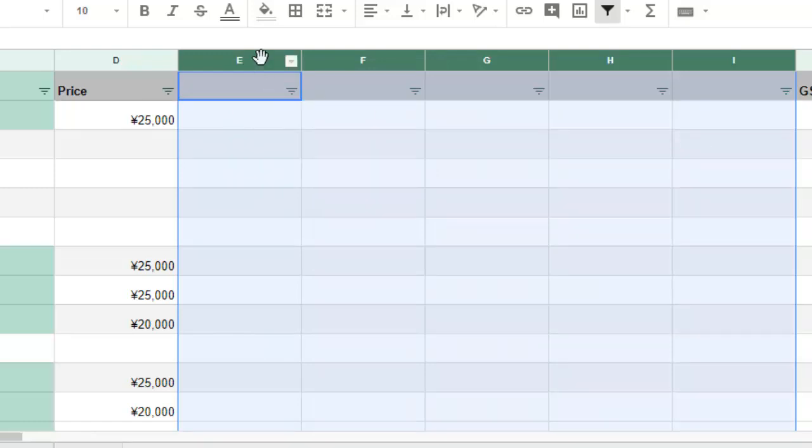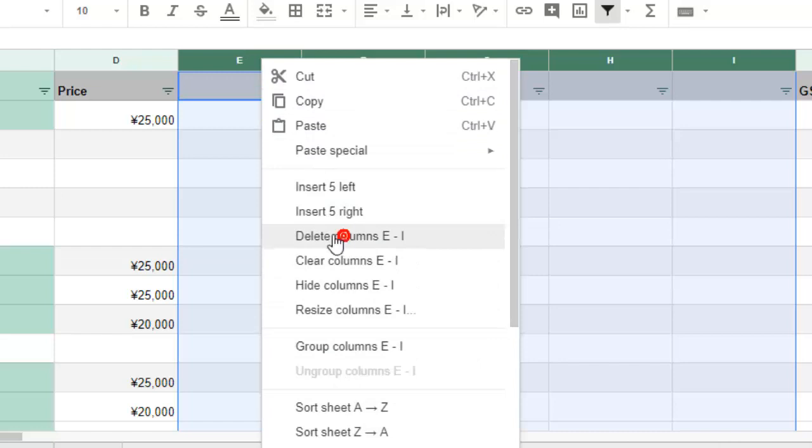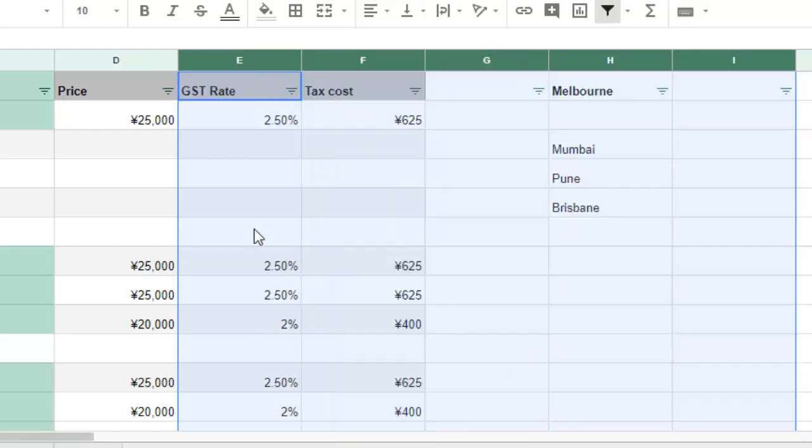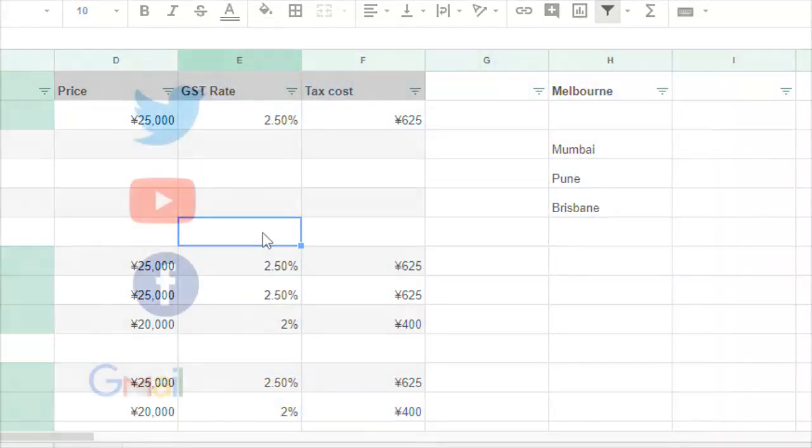You can see that these five columns have been inserted on the left side. I'm just going to delete this and that's how you can insert multiple rows or multiple columns in Google Sheet. Thanks for watching this video.